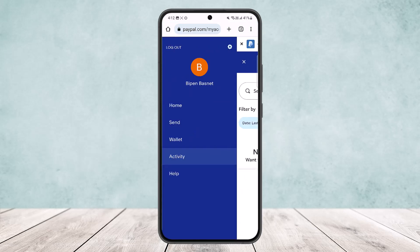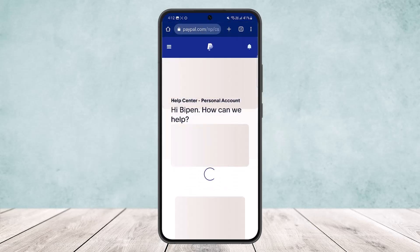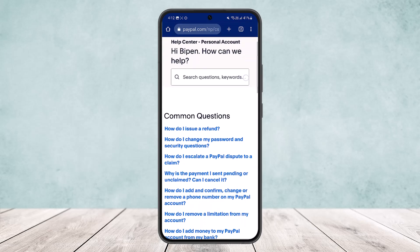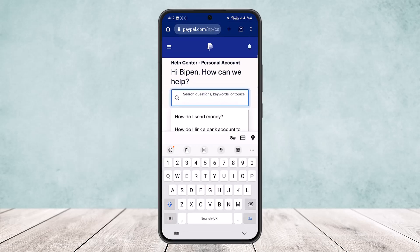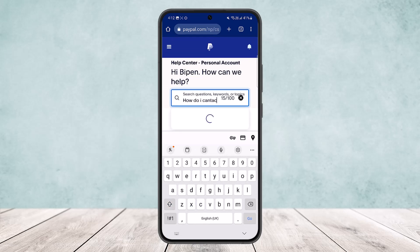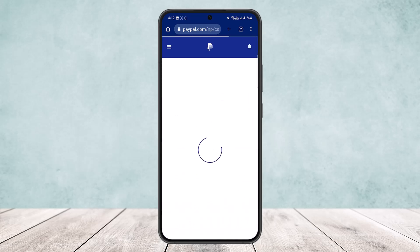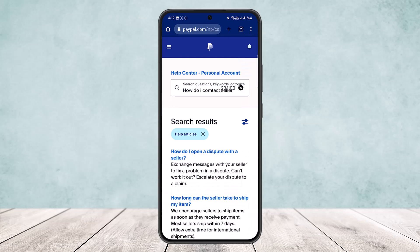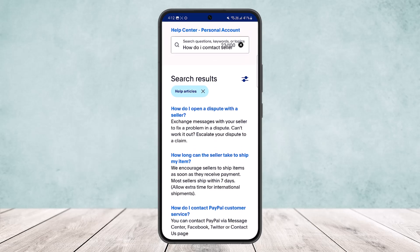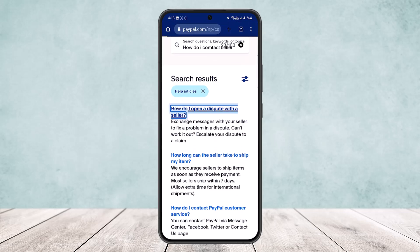If there's no activity, head into the Help option. Type in 'how do I contact a seller' — you can type it that way as well. It will show you results; look for the link 'how do I open a dispute with a seller' and tap on that first option.